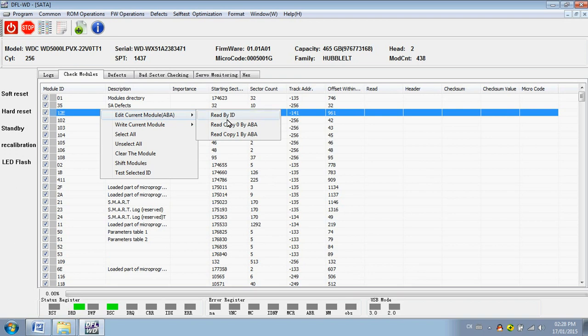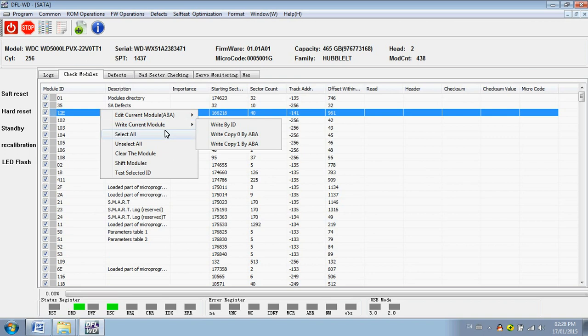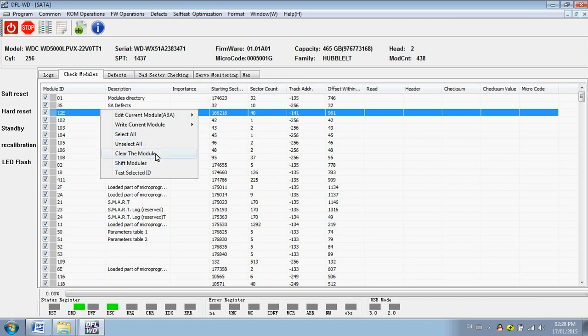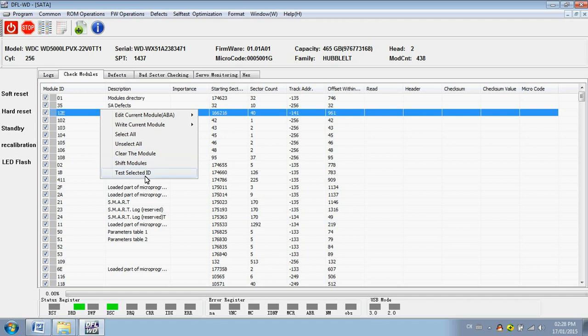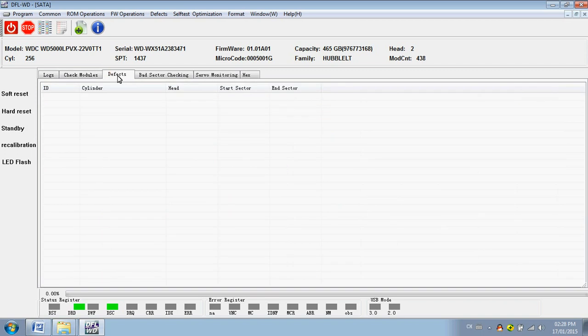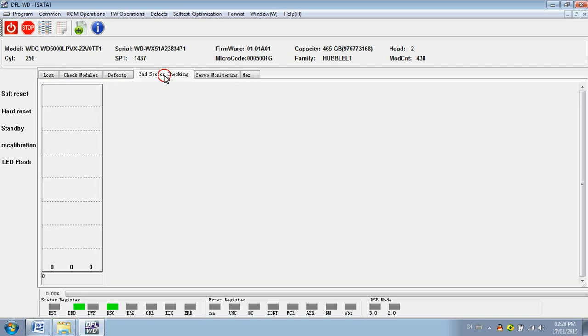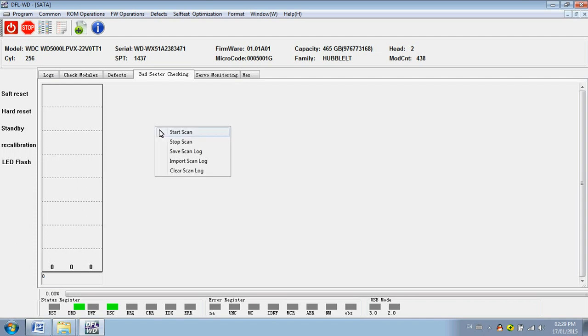You can right-click on it and find the sub-menus. You can read by ID and by ABA. Here you can view the defects of the hard drive, and here is the bad sector checking. Right click, you can start scan and click stop.